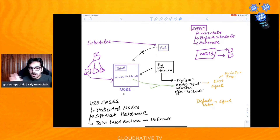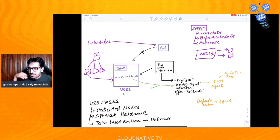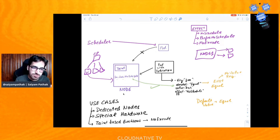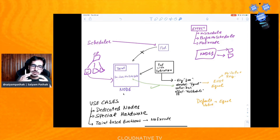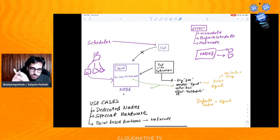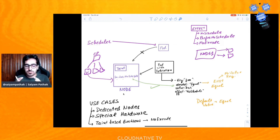So what we have learned: node affinity lets us supply information to pods so they can be scheduled on specific nodes. Taints are applied on nodes, telling them that any pod without a matching toleration should not enter. Toleration is applied on pods. When a pod has the correct toleration matching the node's taint, it can be scheduled on that node.